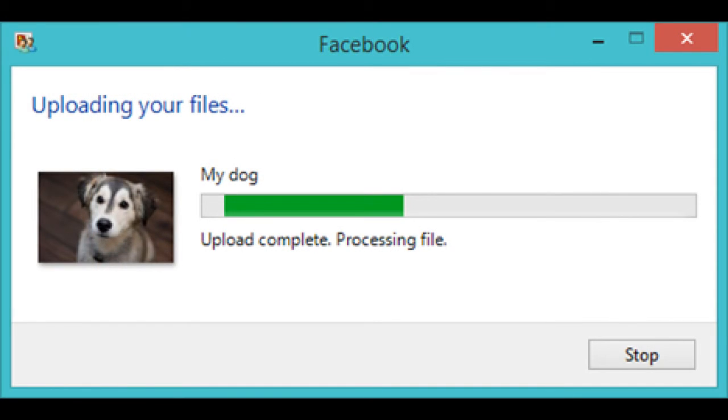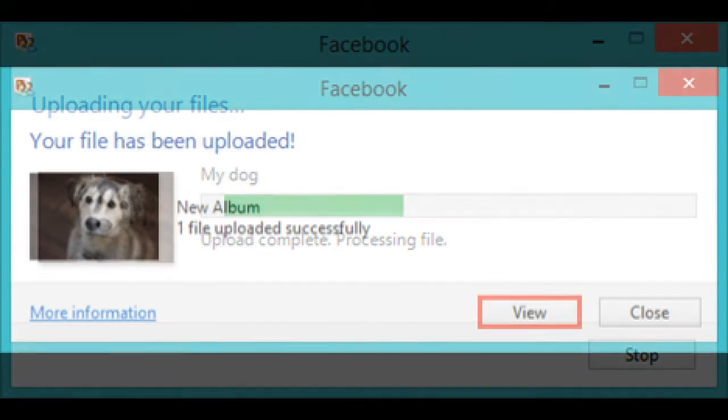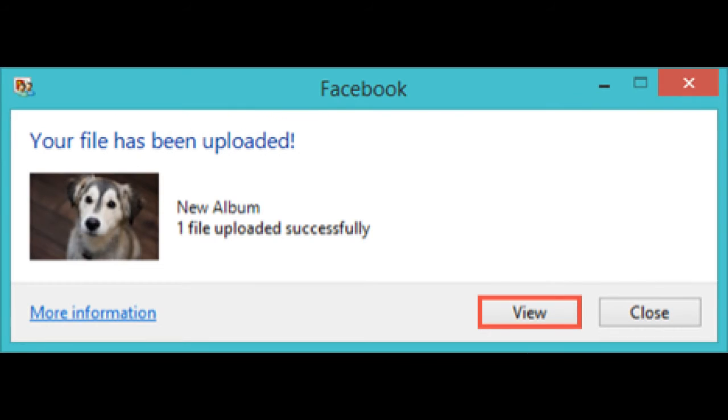Your pictures are now uploaded to Facebook. You are notified when the process is complete. If you want to see your pictures on Facebook, press View.